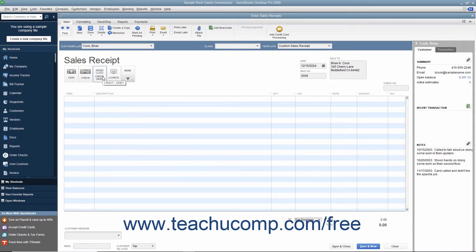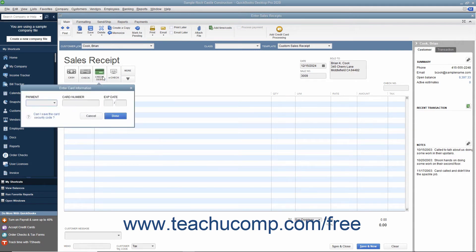For credit or debit payments, you can select a credit card type from the Payment dropdown, and enter the credit card number and expiration date into the Card Number and Expiration Date fields shown in the dropdown menu that appears when you click the Credit Debit Payment button. Then click the Done button in the dropdown menu to record the credit card information.